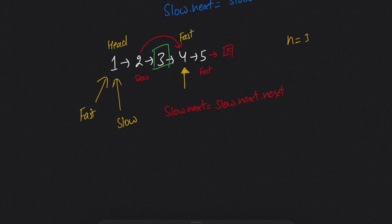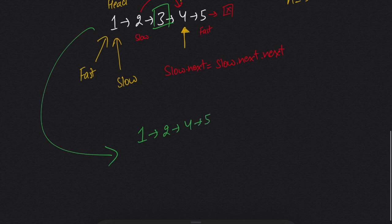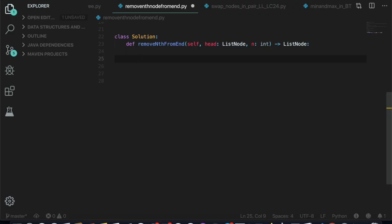Once fast reaches the end, we point slow's next to next dot next, skipping node 3, and the list becomes the result. Let's write the code. Because of some copyright concerns I'm not using LeetCode directly, but I will provide the code in the description below — if you paste it on LeetCode it will work.